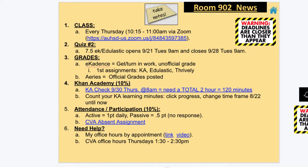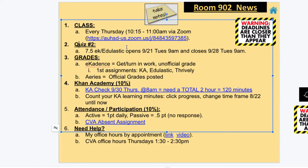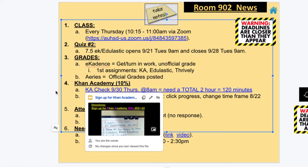Let's go to room 902 news. Quiz number two is going to close this Tuesday at 9 AM, so make sure that you have completed it. I've given you guys a whole week to complete that quiz. Remember, for grades, your official way to get your grade is through Aries, but you turn in your work through eCadence. We do not turn them in through emails. This week, Khan Academy is due — I'm checking that you have 120 minutes. If you need more details about Khan Academy, go ahead and click on that and they'll answer all your questions.